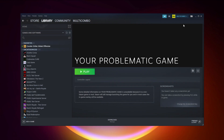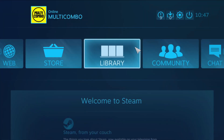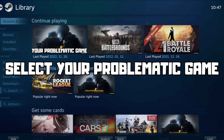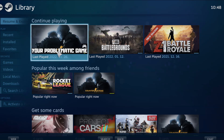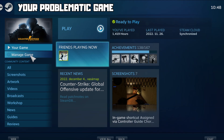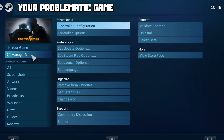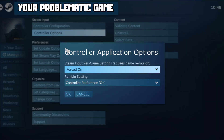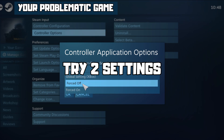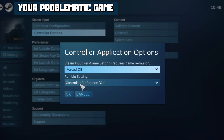click Big Picture Mode. Go to the library and select your problematic game. Click Manage Game, then go to the library and click the controller side. Under Steam Input Per Game Settings, try Forced Off or Forced On, then click OK.